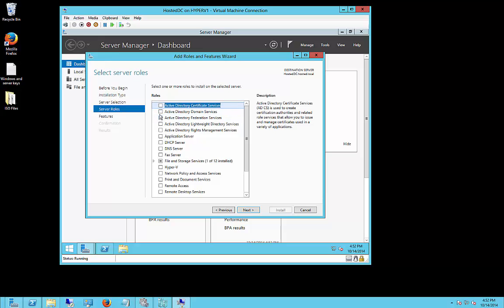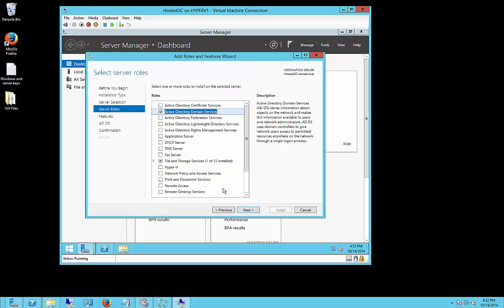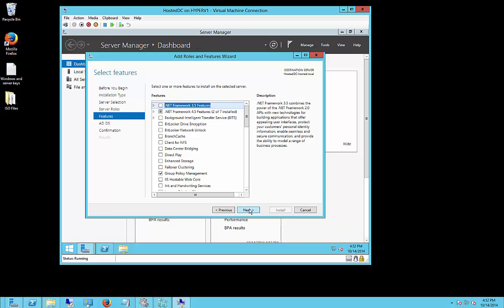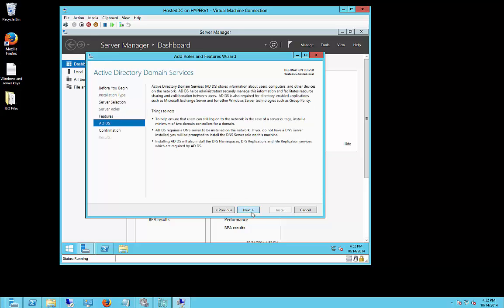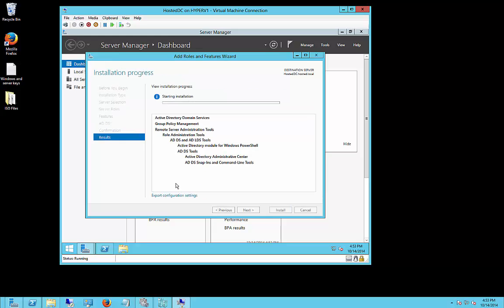When we do that, it'll prompt us to install a bunch of other roles and features automatically, which we'll just go ahead and choose to add. We'll choose Next. We will ignore anything here in the features, because everything that needed to be checked has been checked. Next, Next, and Install.